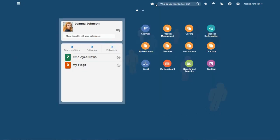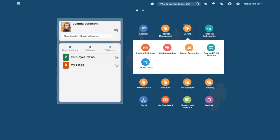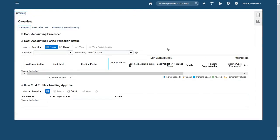Let's change hats one more time to see how Joanna, the cost accountant, can view the work order costs. I select Cost Accounting, and let's see what tasks I can perform.